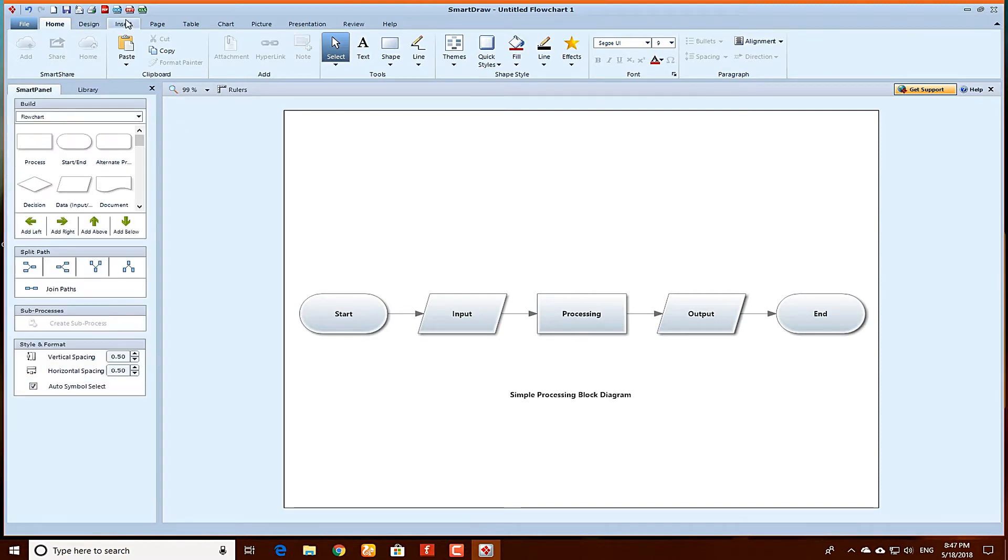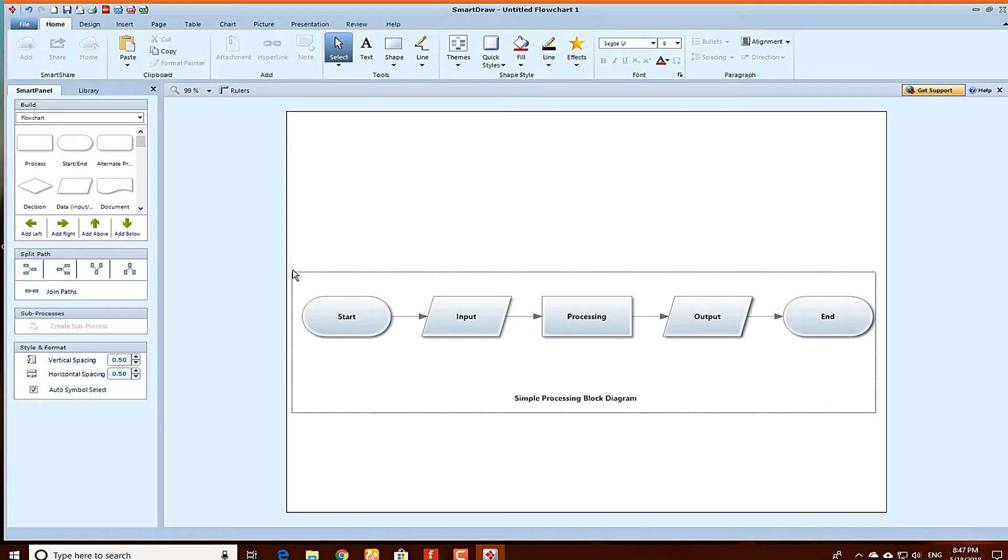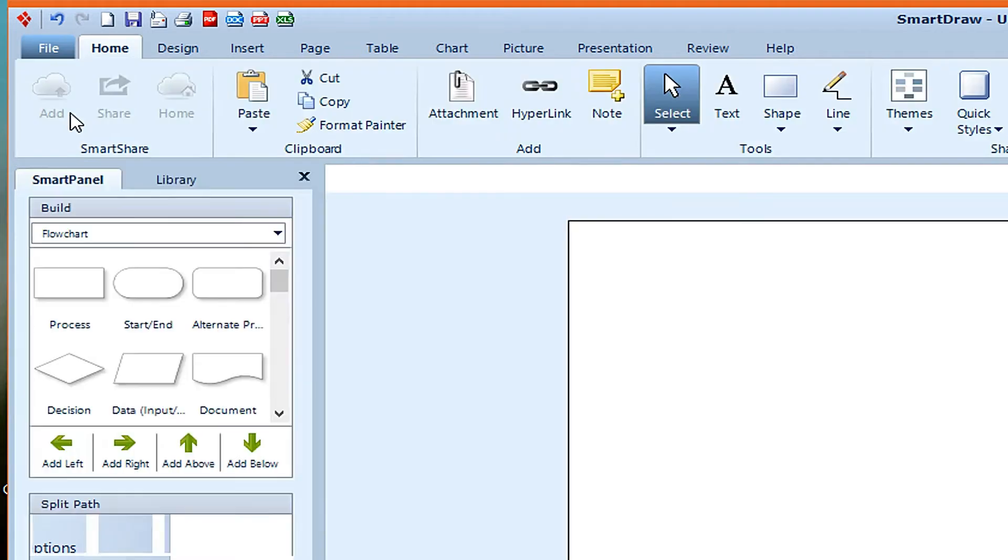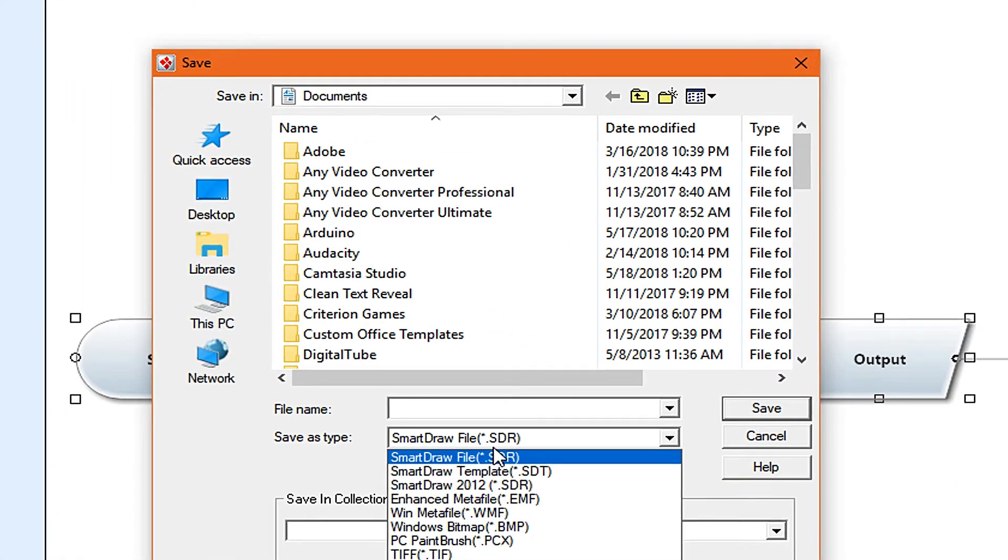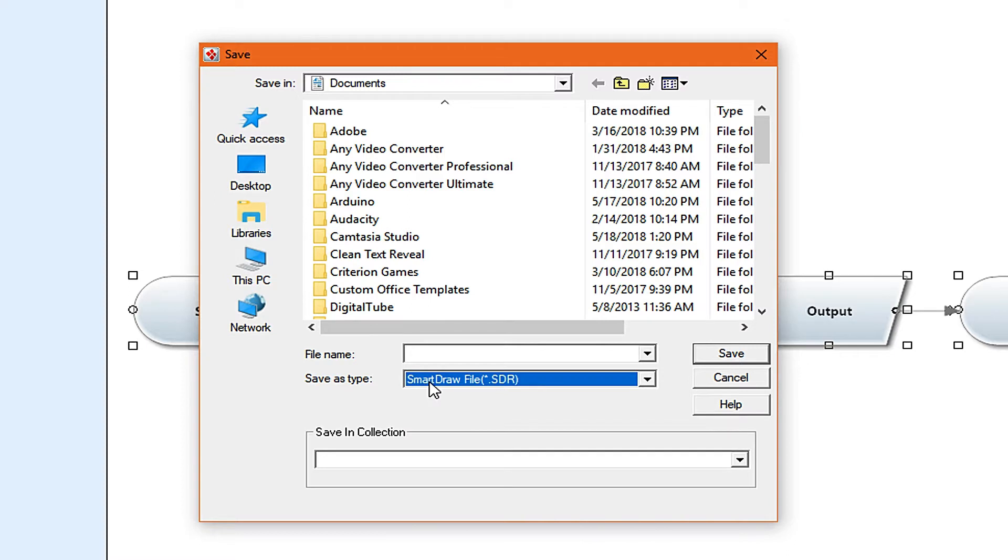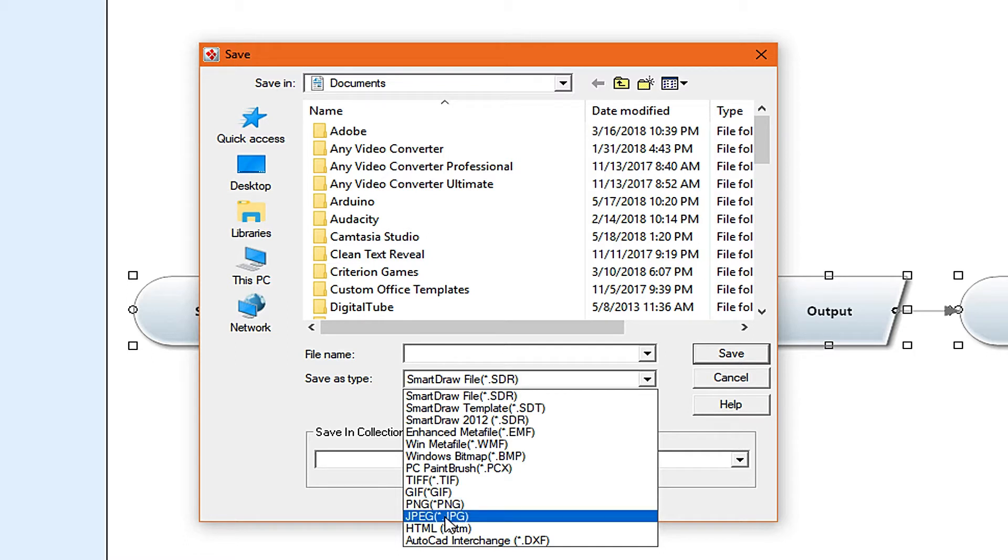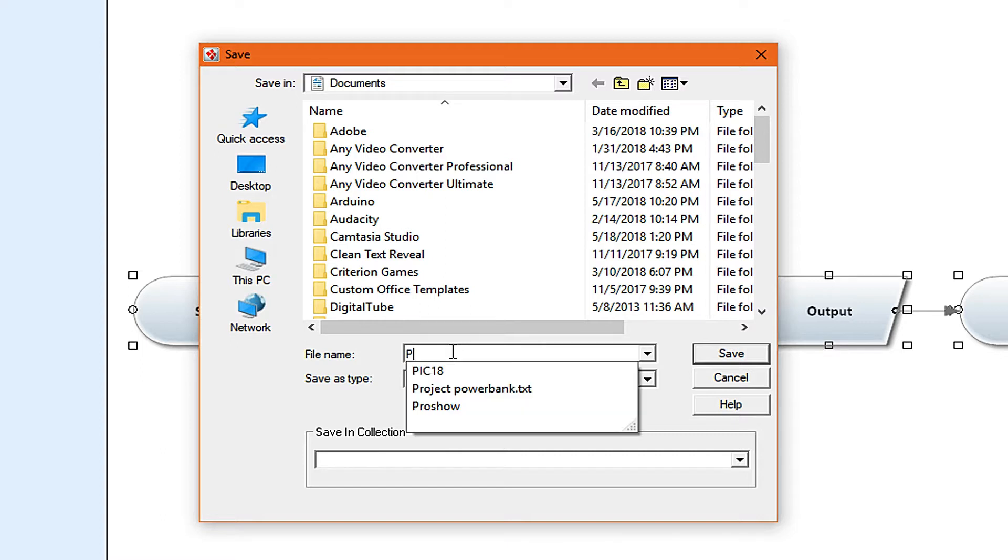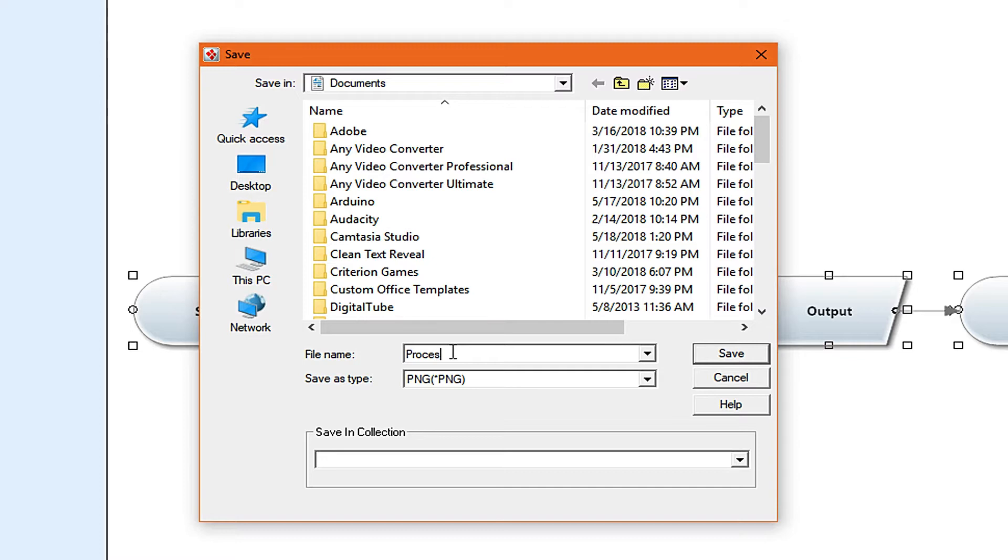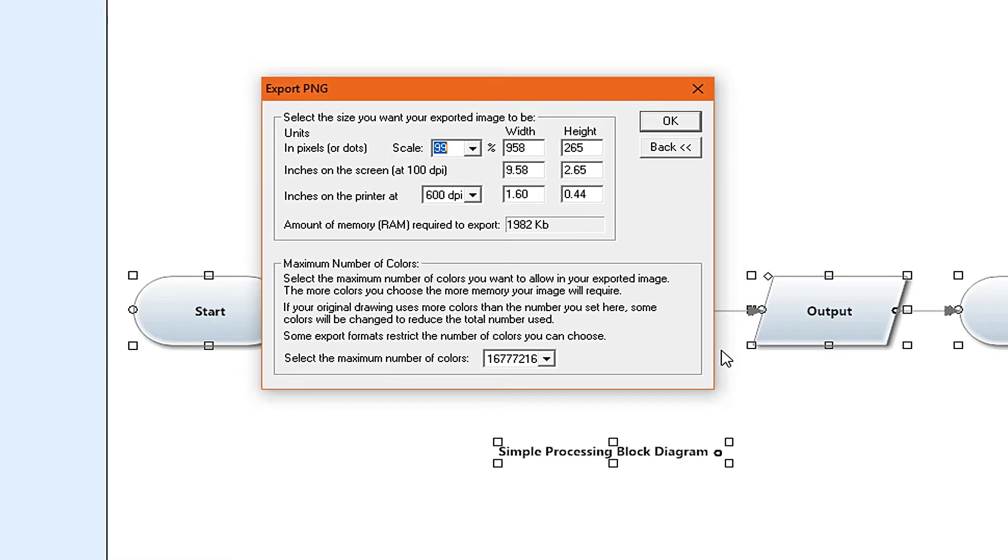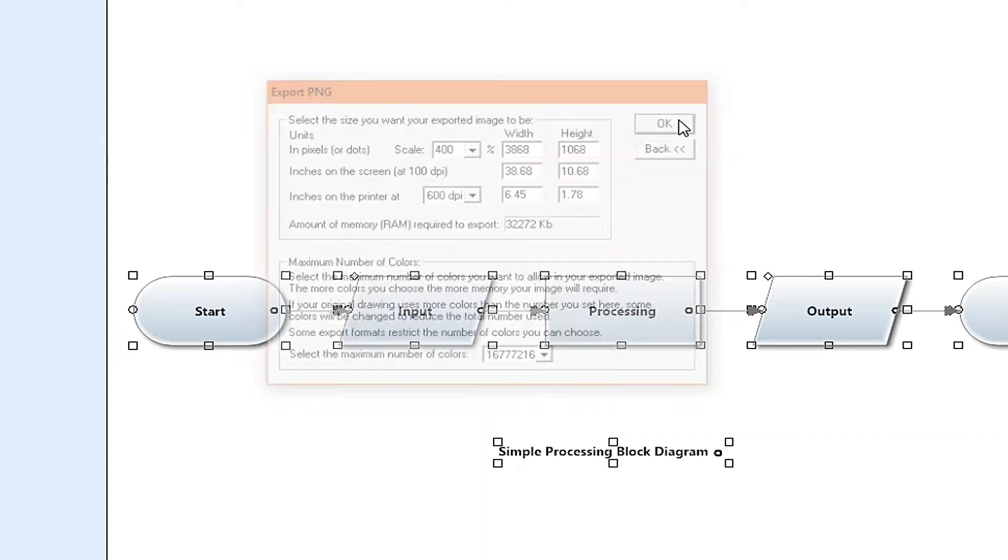If you want to save this file, click on it and go to file, save as SmartDraw file, or you can select the save as type. You can select PNG, JPEG. Select the PNG and name it. I will rename it as processing and save it on desktop. You can select the scale and width. I will select this 400 percent and click on OK.